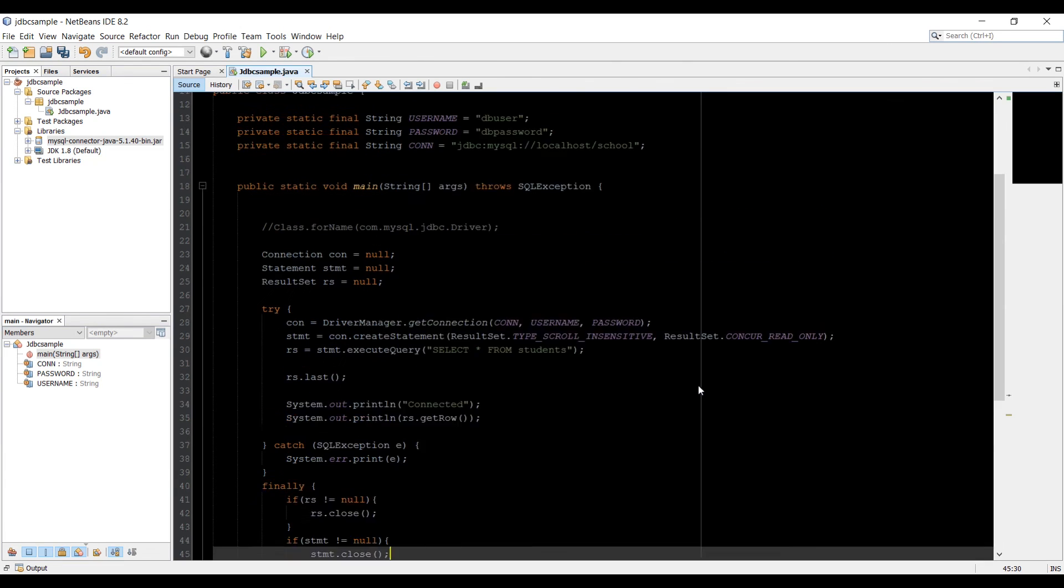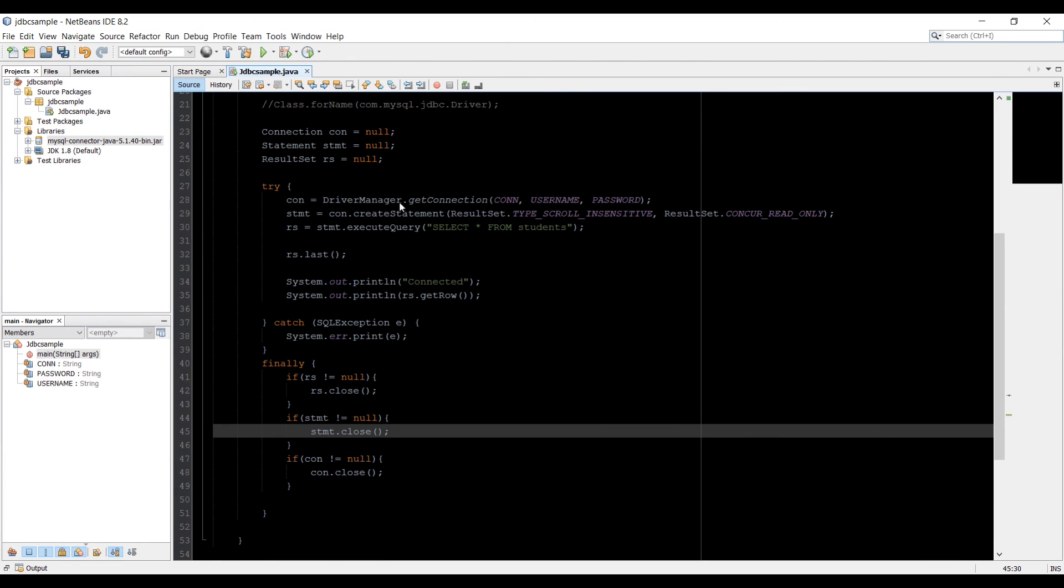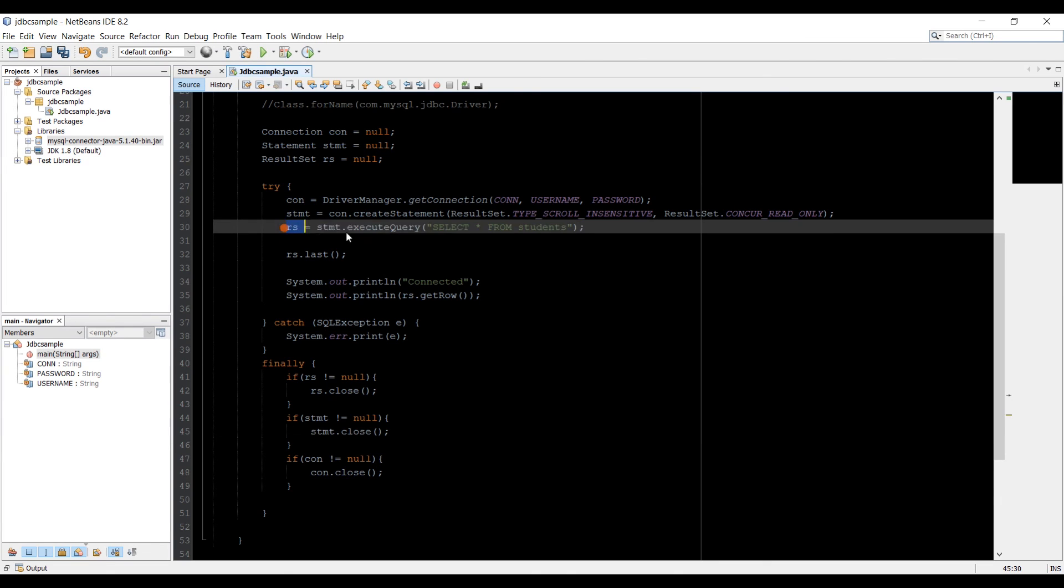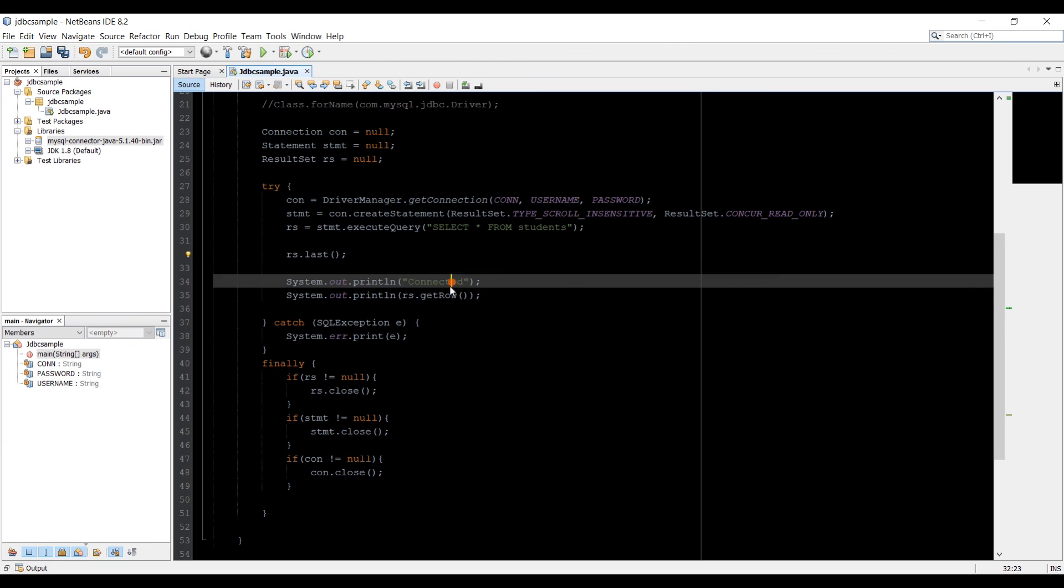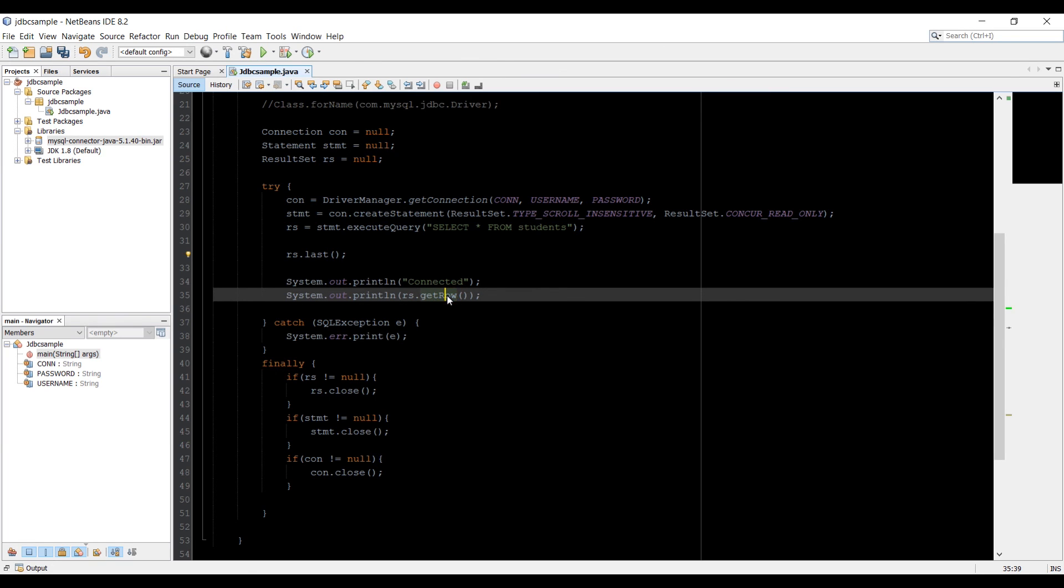So that's it for this video guys. And that's how we open connection, we create a statement, and then we use the result set to read data from database. And that's it for this video. I'll talk to you guys in the next video. Cheers.